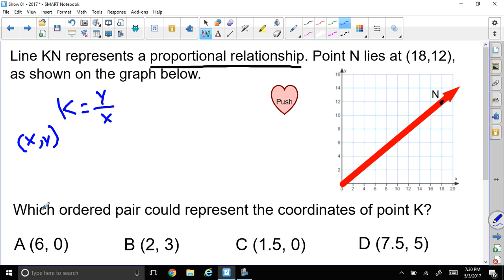So if we take each one of these points, I'm going to do it a quick way — I'm going to graph them. Point (6, 0) would be right about there — that's not on the line. Point (2, 3) would be about there — that's not on the line. (1.5, 0) is not on the line either. But (7.5, 5) is in the middle, and that looks close to the line.